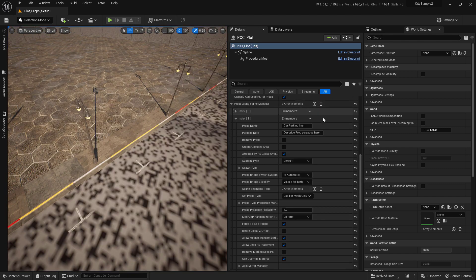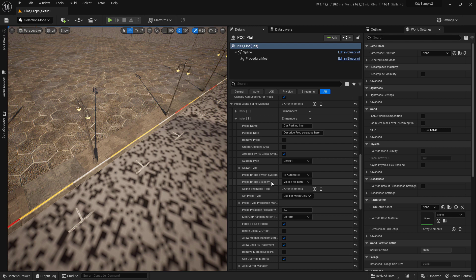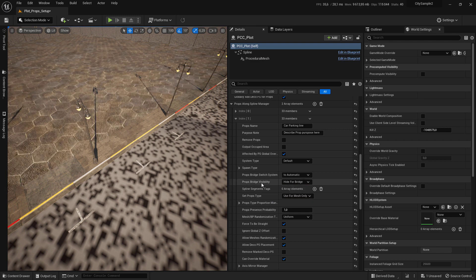Make sure that you set the props visibility to hide for bridge. We don't want it to span for bridge, so we just hide it for bridge.